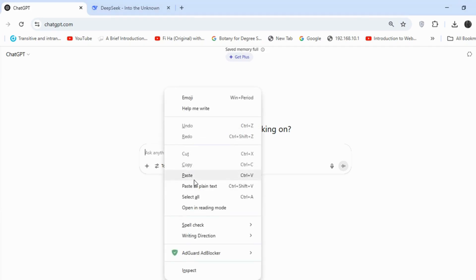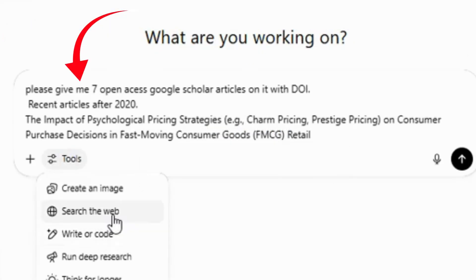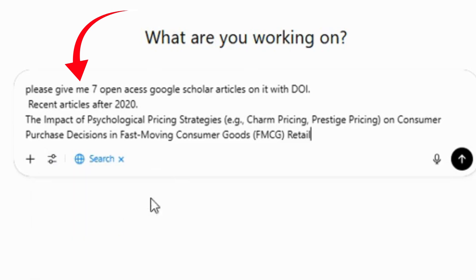You can see this prompt where I asked for recent, open-access articles with a DOI, so I can directly access them. I also included my research question.